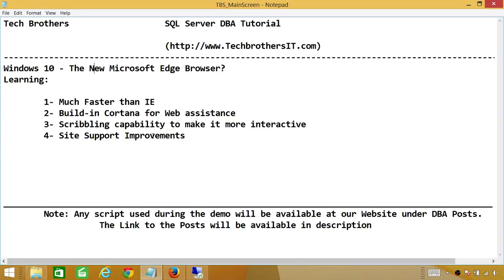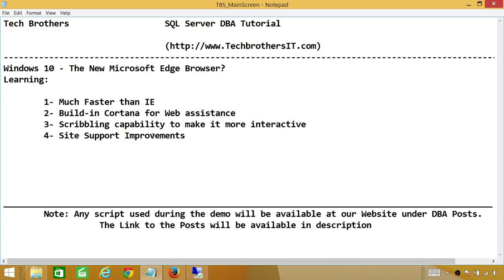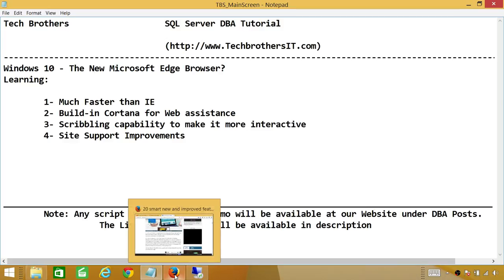Number one, much faster than Internet Explorer. Number two, built-in Cortana for web assistance. You will like her. Number three, scribbling capability to make it more interactive. This is one of my best features, by the way, and I really love it, and you will see why. Number four, site support improvement. So let's go in my server and take a look at Microsoft Edge browser.